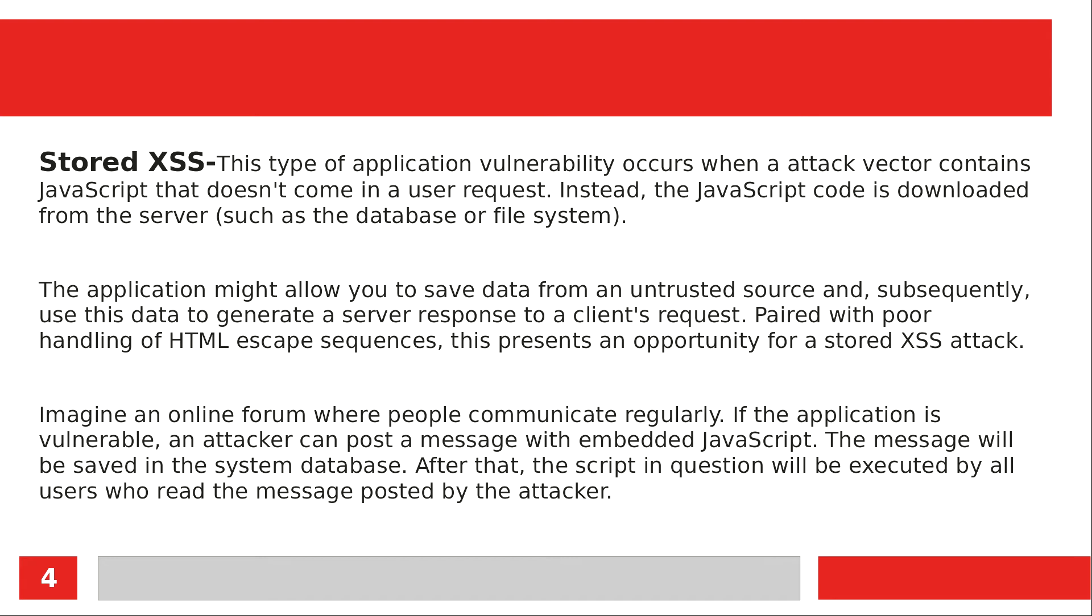This type of application vulnerability occurs when an attack vector contains JavaScript that doesn't come in a user request. Instead, the JavaScript code is downloaded from the server, such as the database or file system. The application might allow you to save data from an untrusted source and subsequently use this data to generate a server response to a client's request. Paired with poor handling of HTML escape sequences, this presents an opportunity for a stored XSS attack.